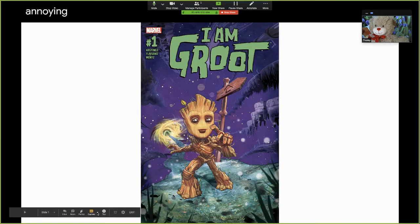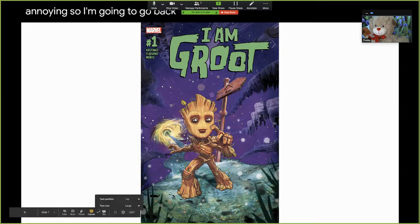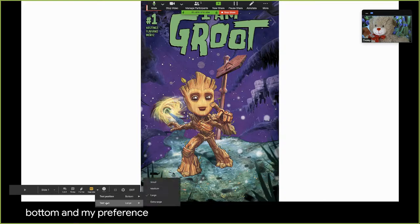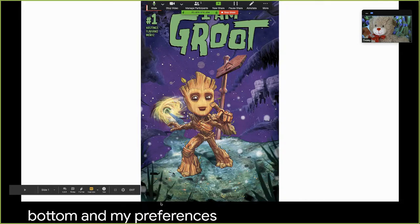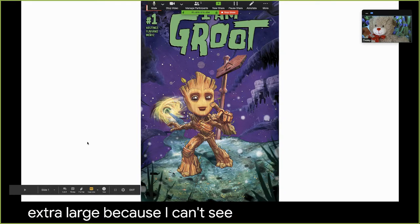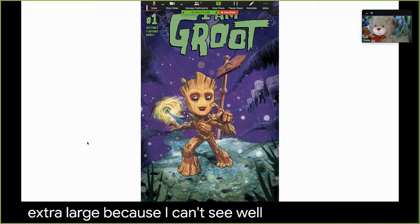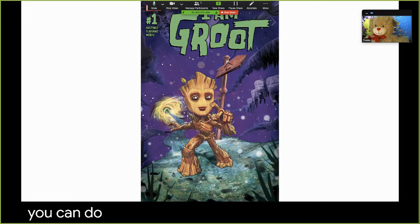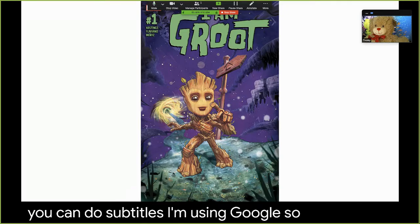So I'm going to go back and put it back on the bottom. My preference is a larger size, so I'll go extra large because I can't see well. And that is how you can do subtitles using Google Slides in Zoom.